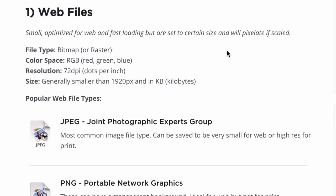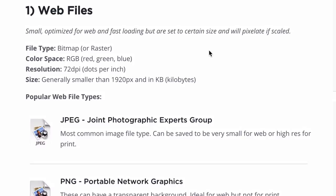The file type for web files is bitmap or raster. Web files and print files also have different color spaces — the color space for web files is RGB, which is a mix of red, green, and blue. The resolution for web files should be 72 DPI, which stands for dots per inch. The size of web files can generally be about 1920 pixels or lower, measured in KB — kilobytes. When doing a slider on a website, for example, I generally don't make images bigger than 1920, because even with most high-resolution screens, that's a pretty good size.